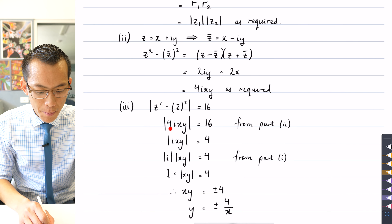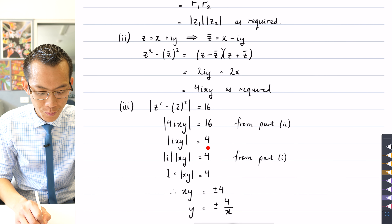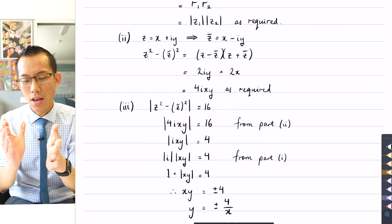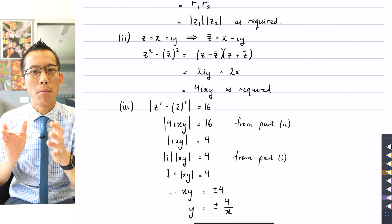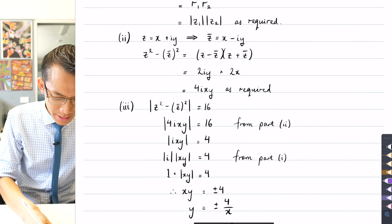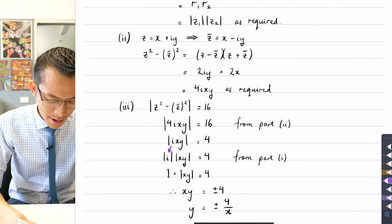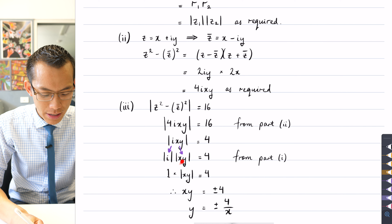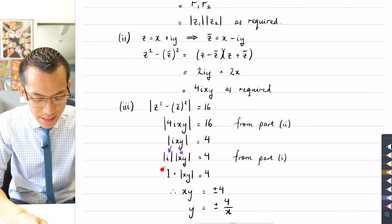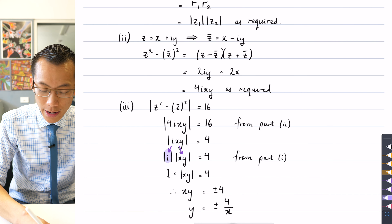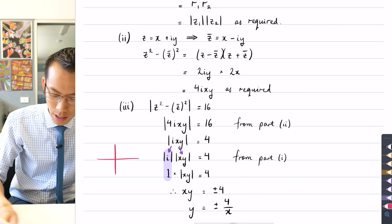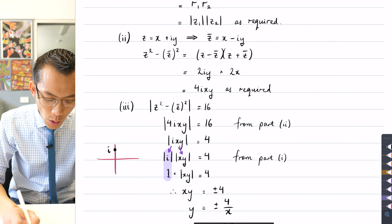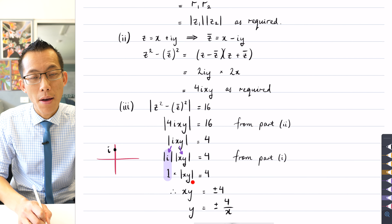Substituting in for ixy from part 2, it equals 16. That coefficient 4, being positive, means we can divide everything through by 4 to get the next line. From the modulus of ixy, I now use part 1: the modulus of a product can be broken into the product of moduli independently. I pull out i as its own complex number and xy as another. The modulus of i is just 1 — looking at the Argand diagram, i is one unit above the origin — so the modulus of i is 1.